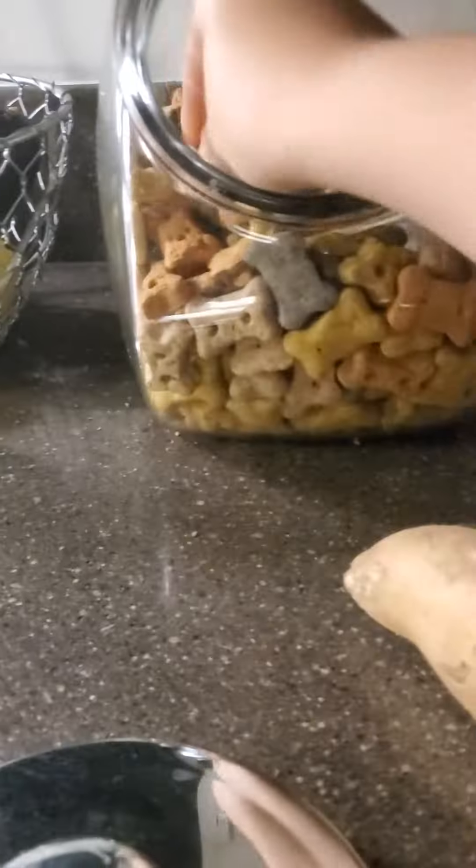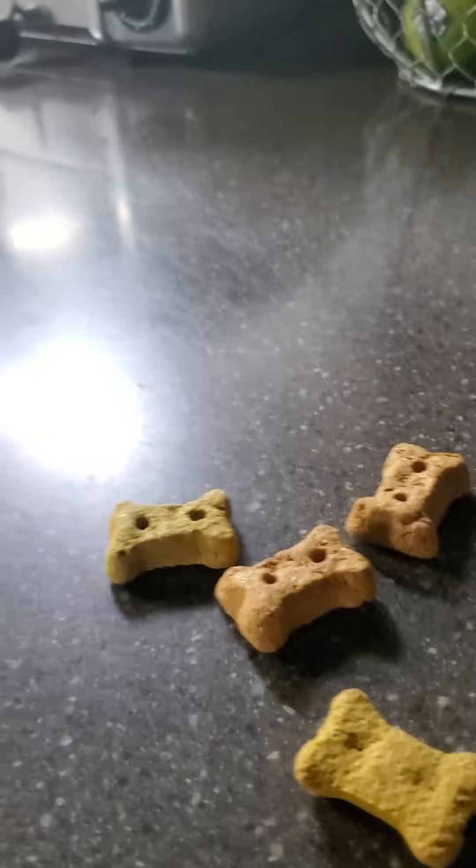They know it's treat time. They love their little treats. They be excited for treats. It's Mickey.